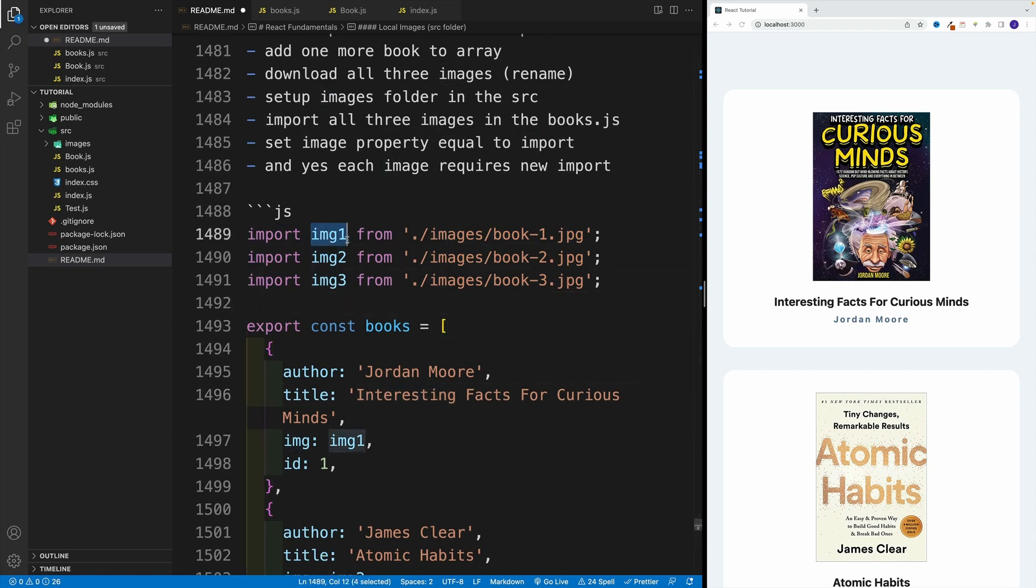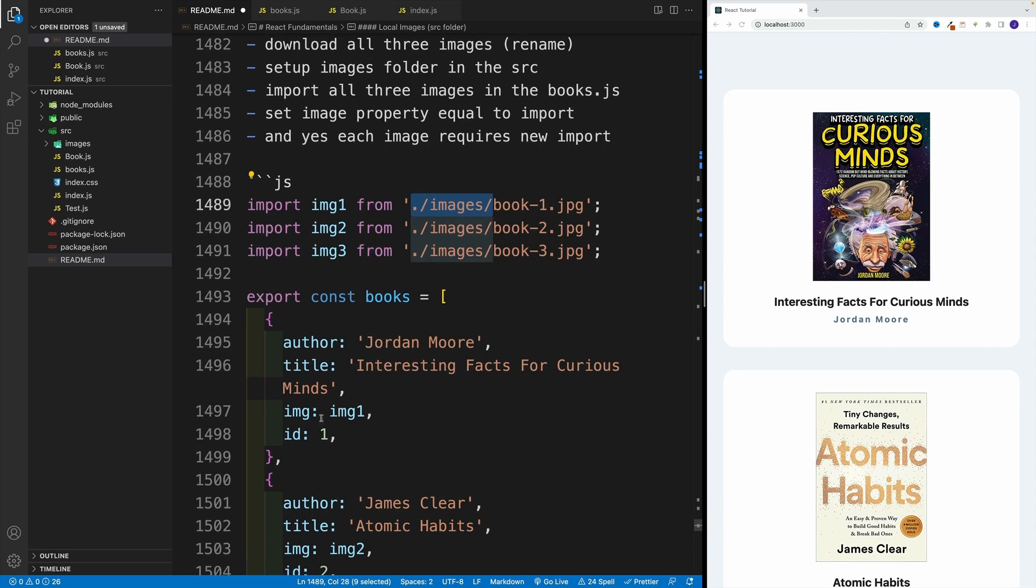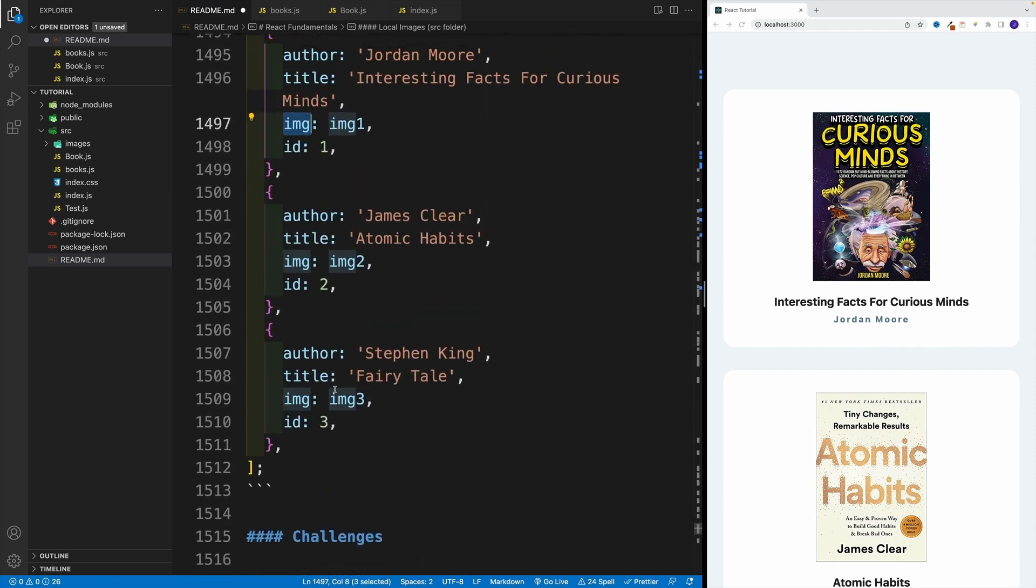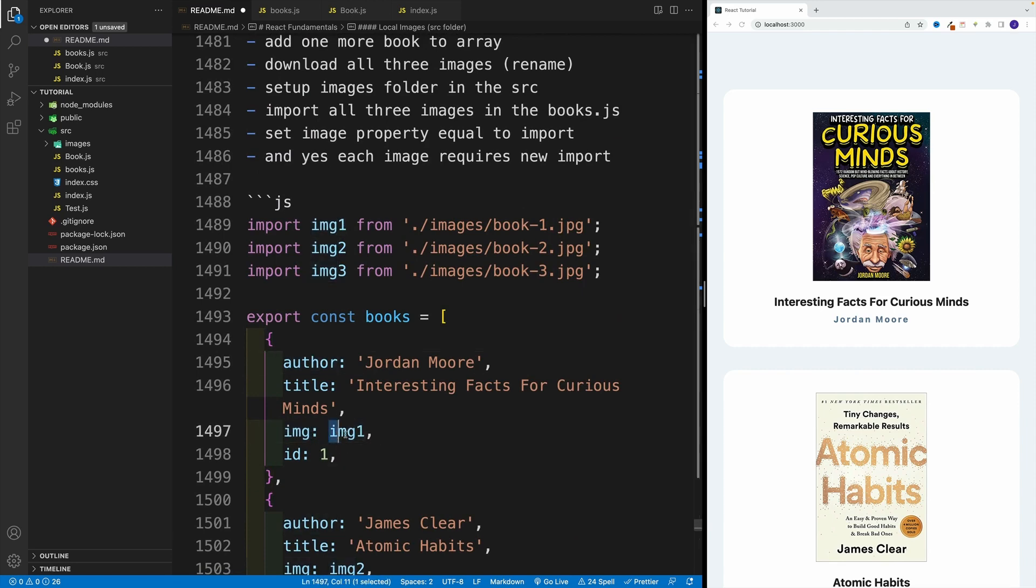Essentially, we want to import and come up with some kind of name. We need to look for images and then the file name. Notice again, full path, extension included. Then over here, instead of the local one or the external one for the image, we simply pass in that variable: one, two, and three in my case. Let me save this and go to books.